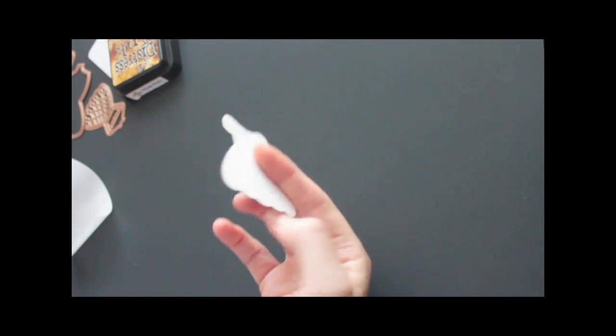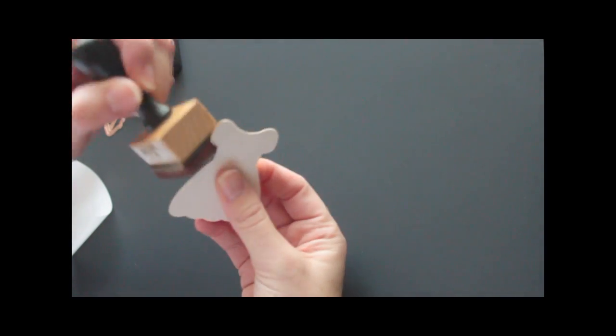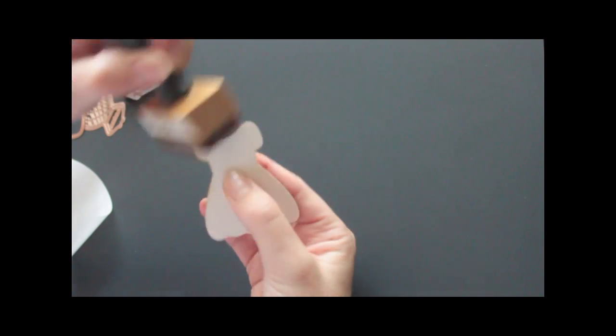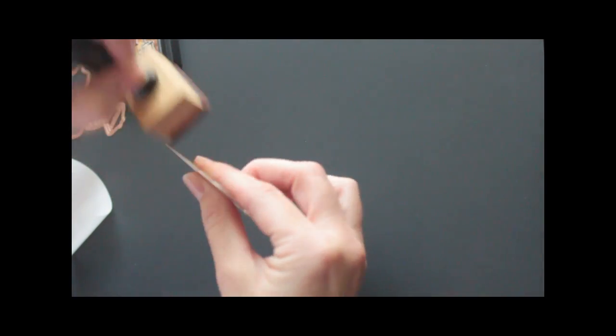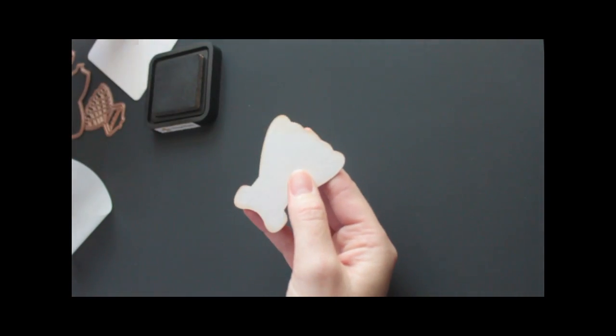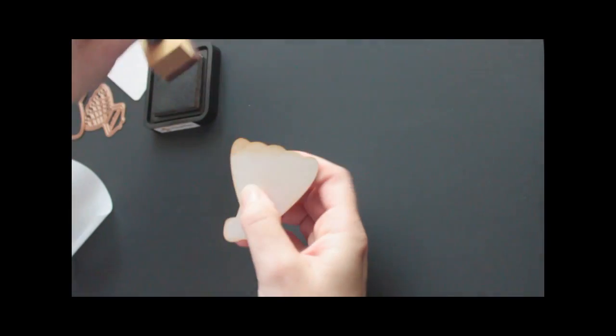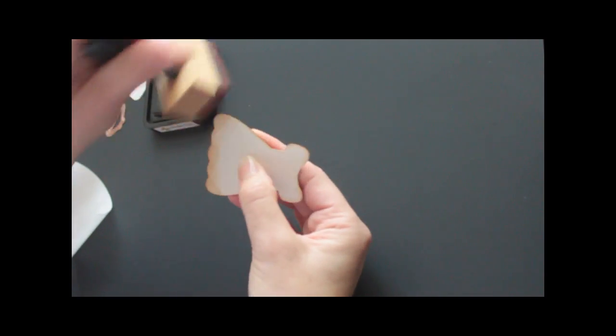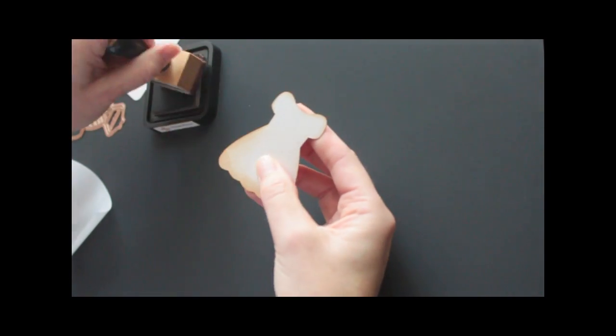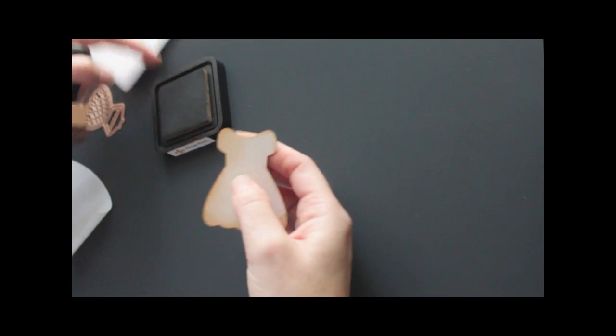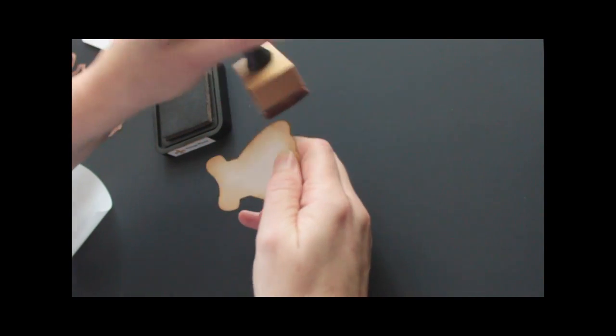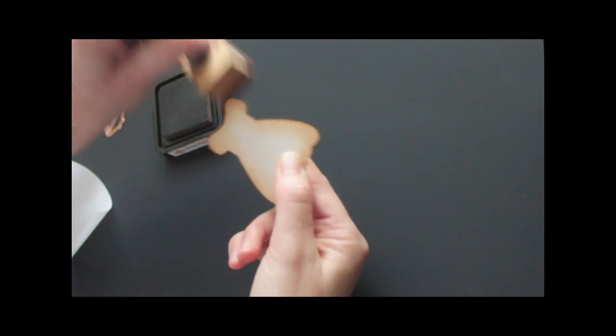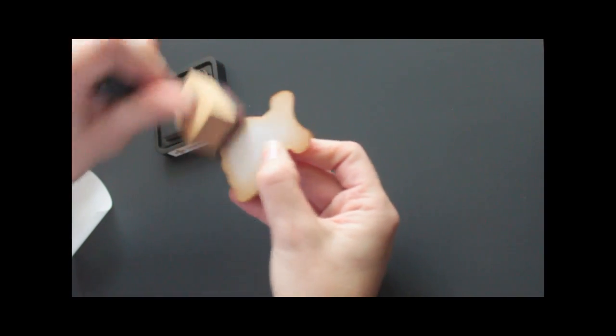Now I'm going to sponge the edges so it doesn't look so white, as well as a little bit in the back, because I'm going to adhere my front and back of the dress together with dimensionals, since there will be that paper clip in between. That creates a little space.